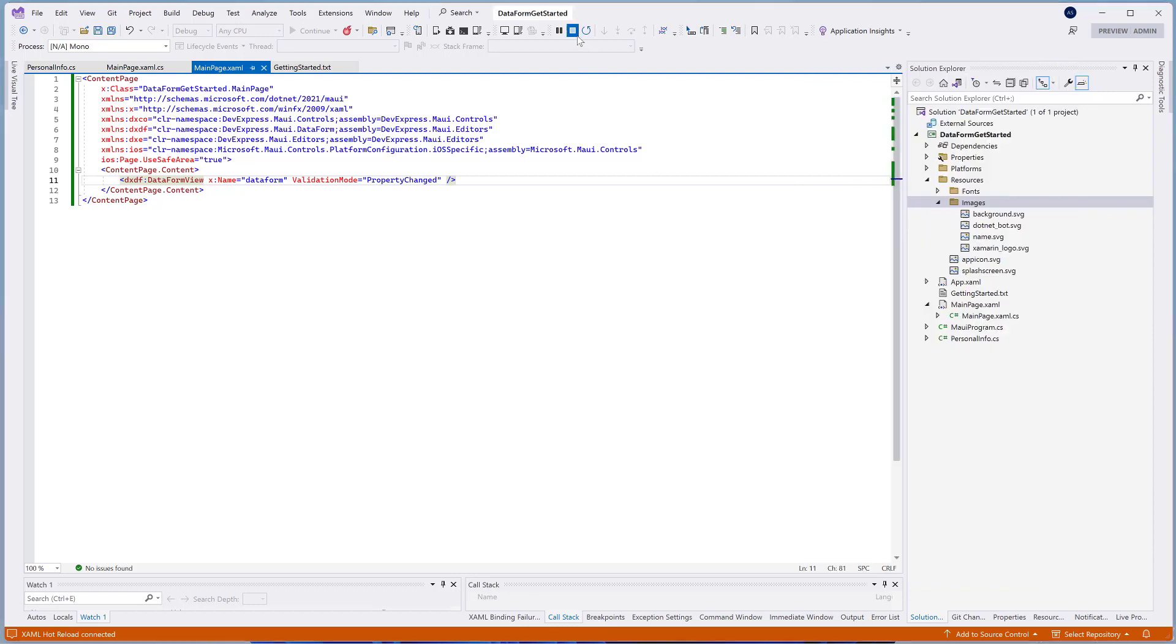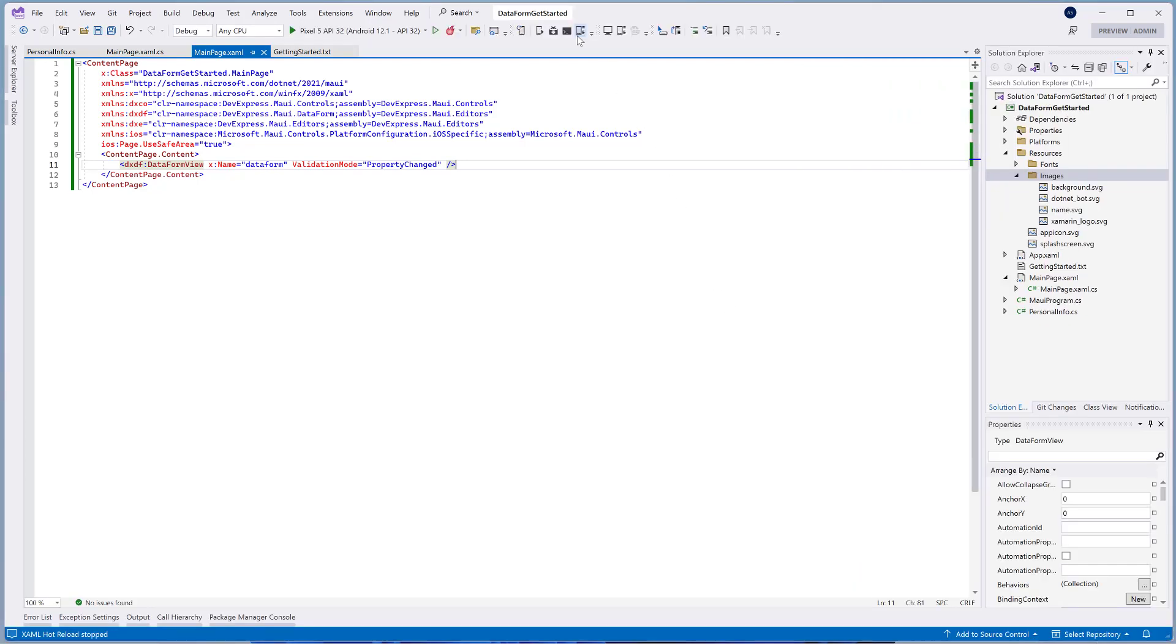The DataFormControl includes a number of properties that allow you to customize the appearance of the whole data form at once. You can change the width of the label area, colors of labels, editor's text, group background, and much more.